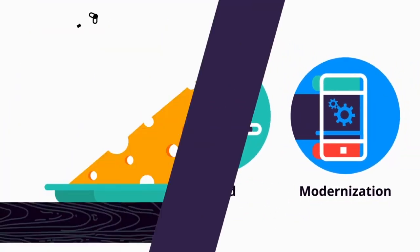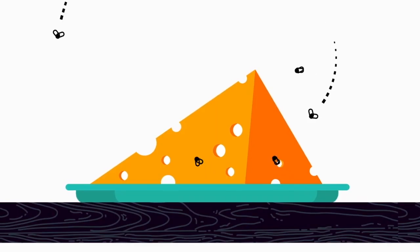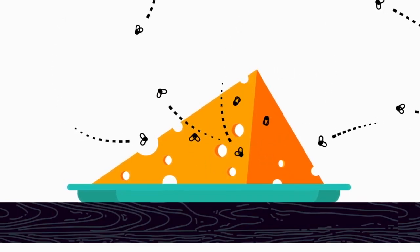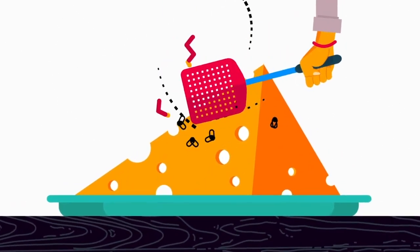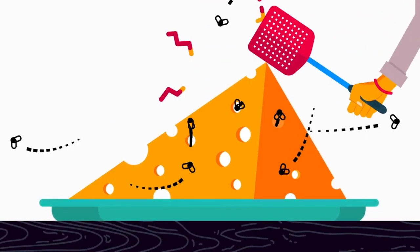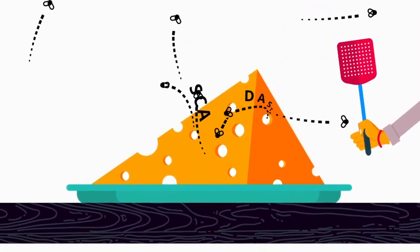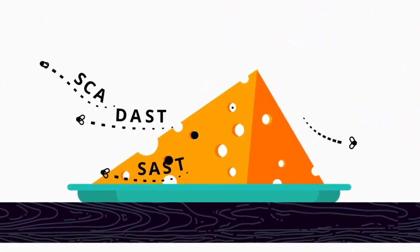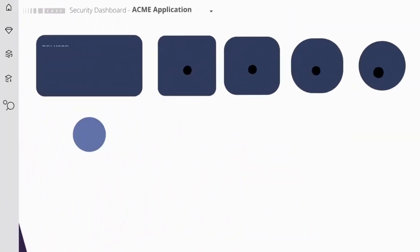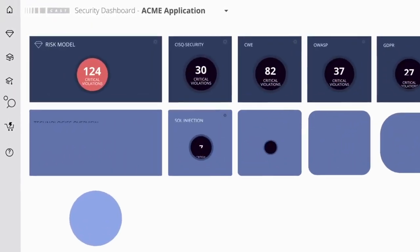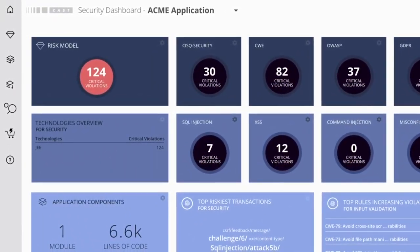Sally's applications are full of weaknesses that put Acme's business at risk. Her team is struggling to secure them because traditional security scans produce too many findings. But with CAST, Sally's team can prioritize the most critical security flaws and fix them fast.